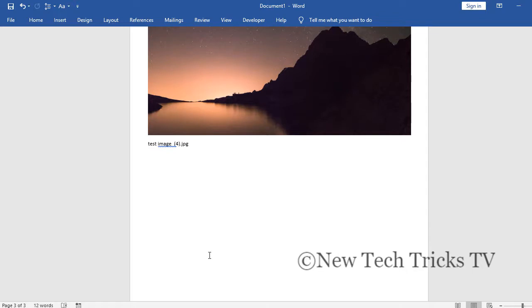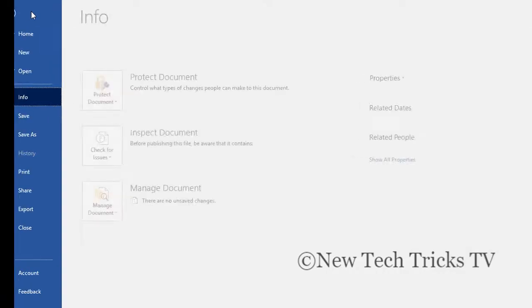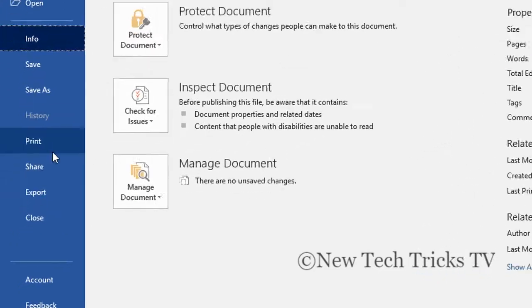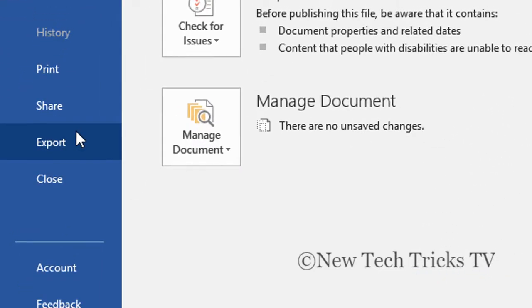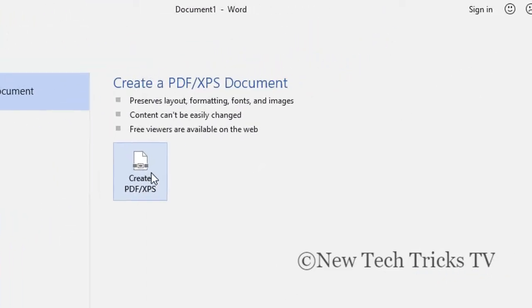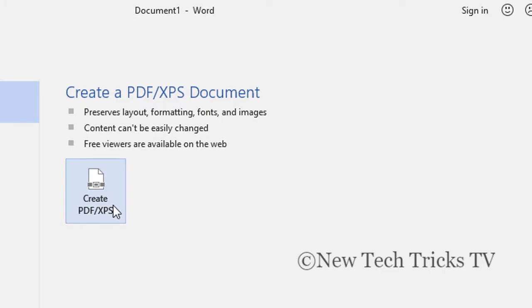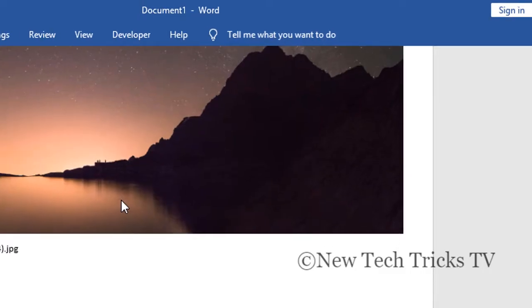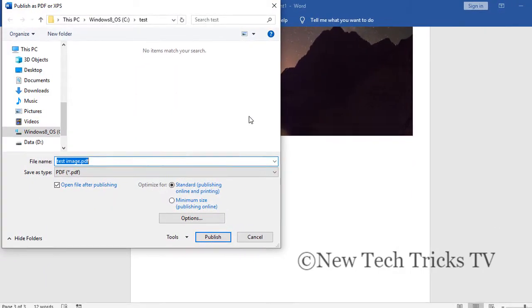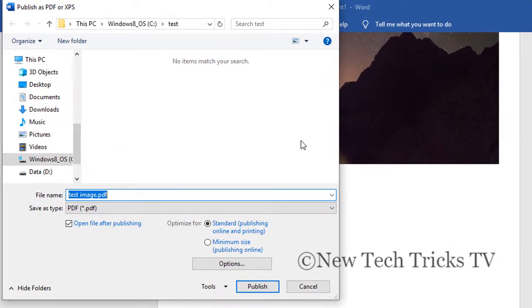If you want, you can create a PDF of this as well by clicking on the file option, then export. Now you need to select this create PDF/XPS, click on this. Next you need to tell the location where you want to save the file.